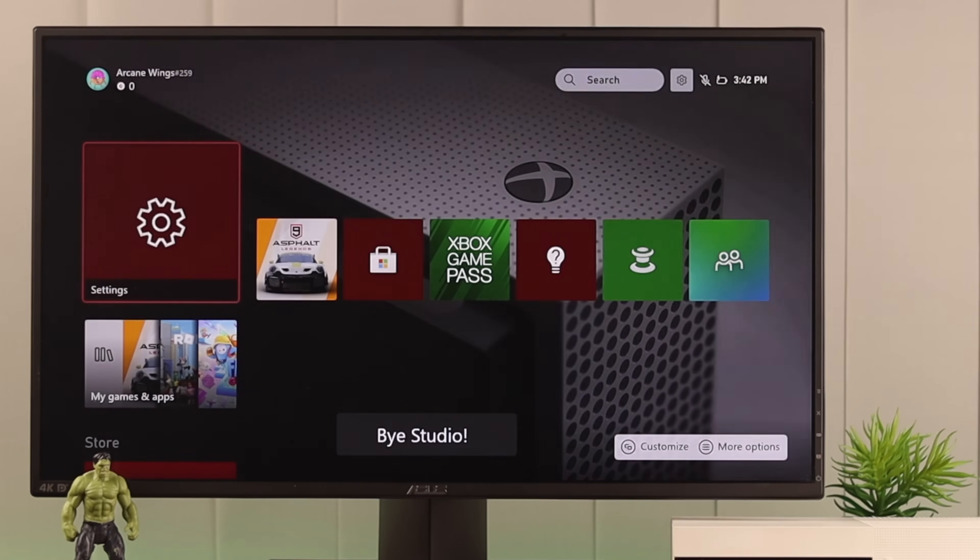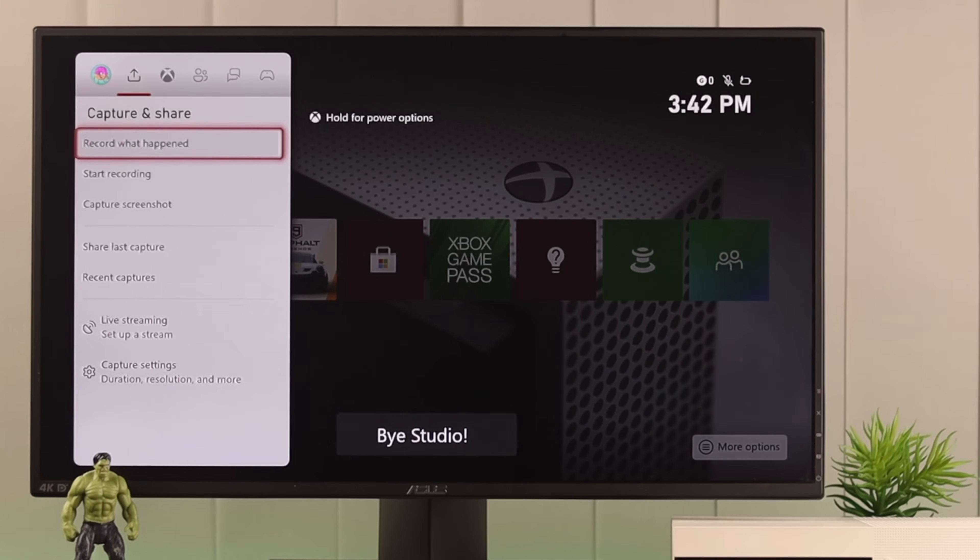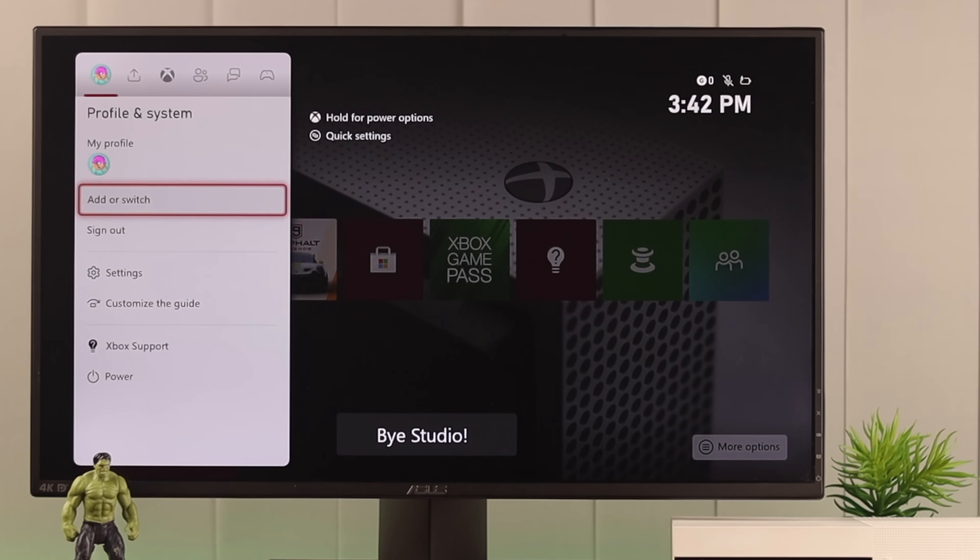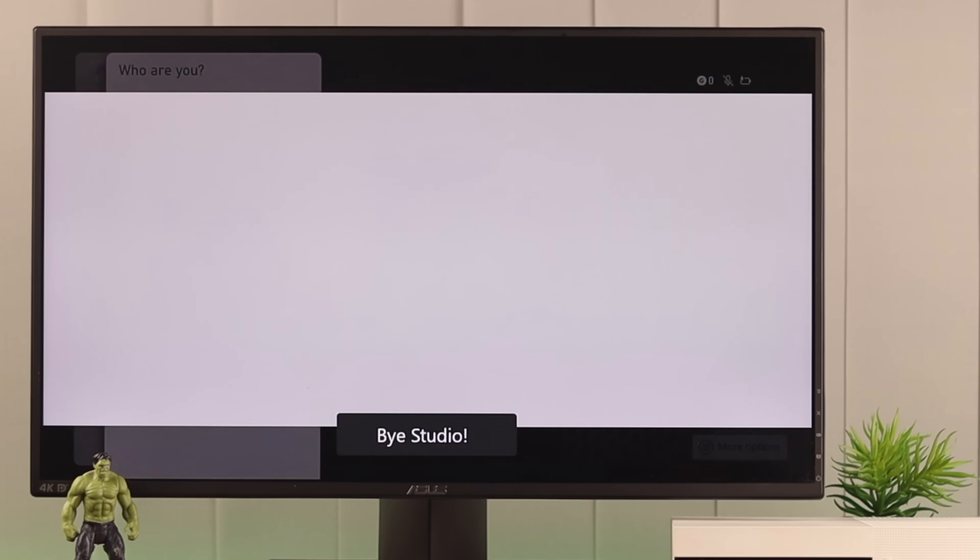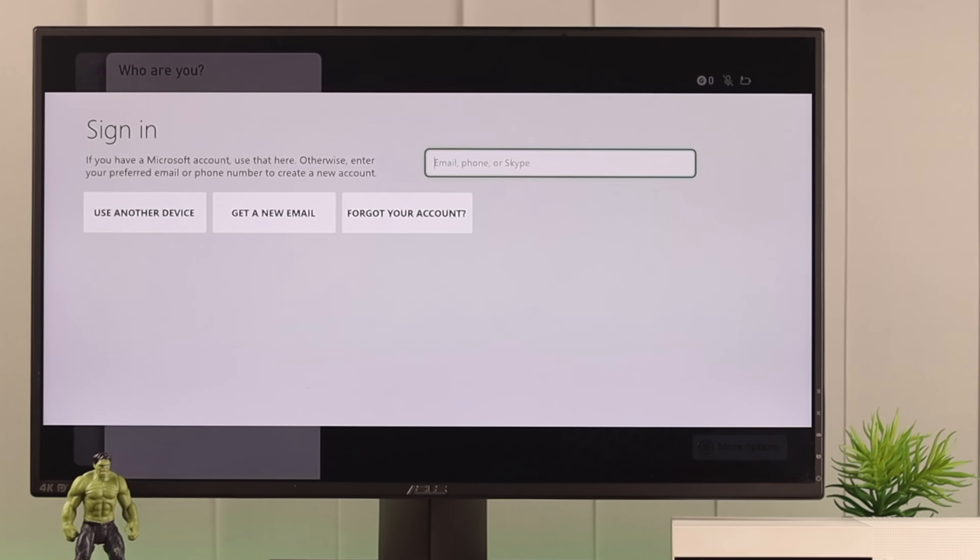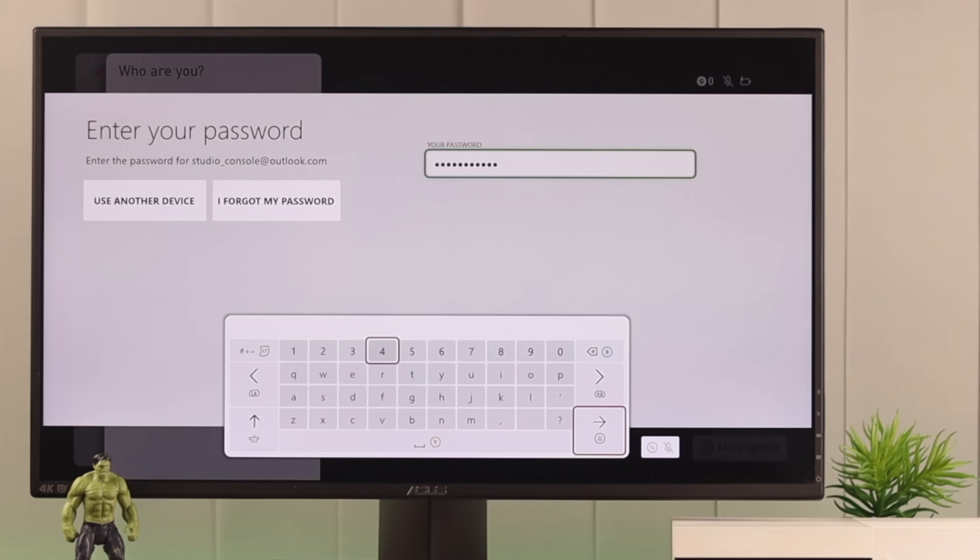After you've signed out, just open the guide and navigate to profile and system. Tap add or switch. Tap add new. It can take a bit of time to load. Now just put in your email and password and you'll be signed in immediately.